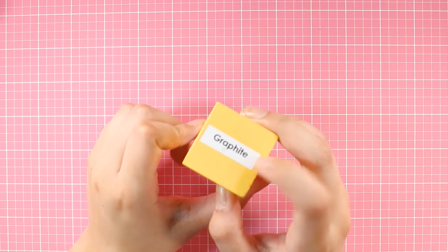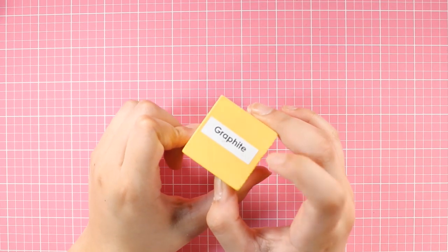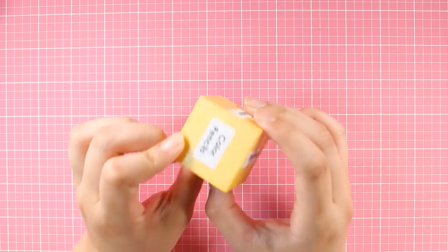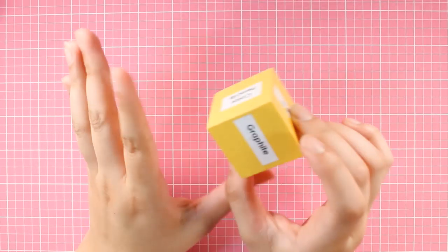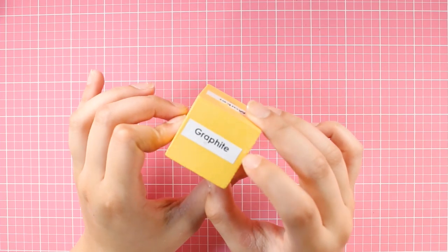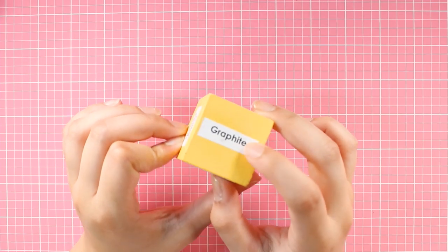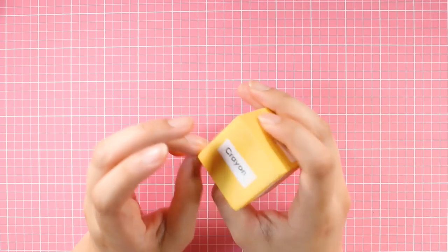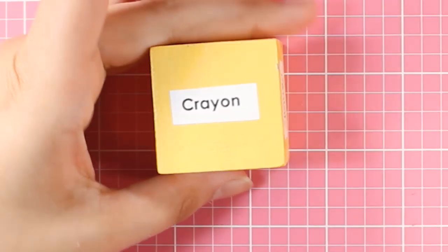I'm praying to God I don't get graphite. Cause this sounds way too much fun to do this in graphite. Crayon! Okay!